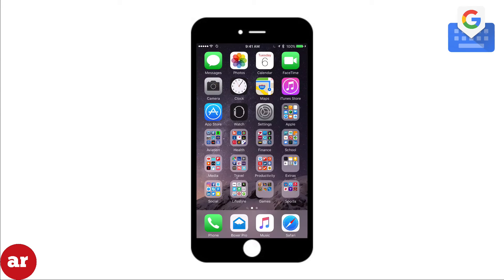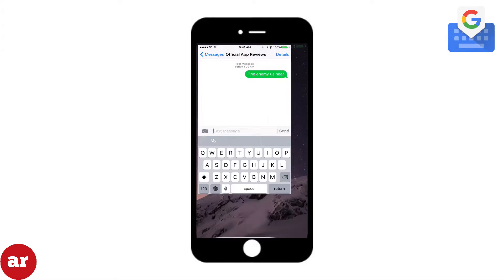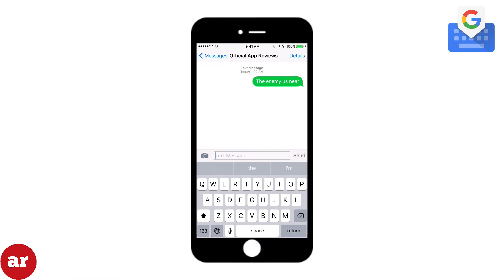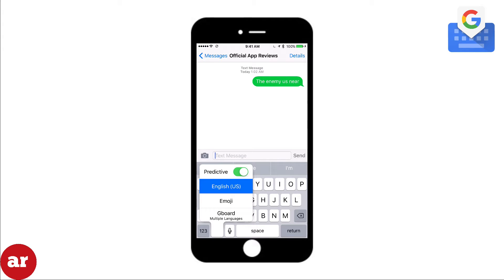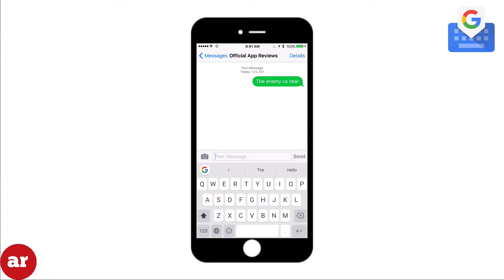Next, open any app that allows you to access your keyboard. Click and hold down the globe button. I'm going to use the Messages app for this demonstration. Select Gboard from the options and you're ready to begin using Gboard. To glide type, swipe the letters of a word and begin to type a sentence. It's a pretty simple process.